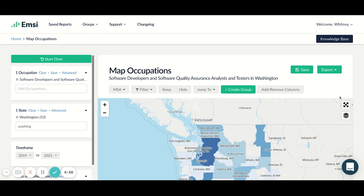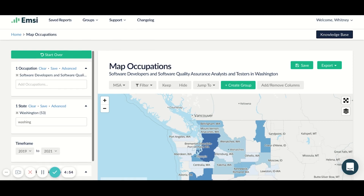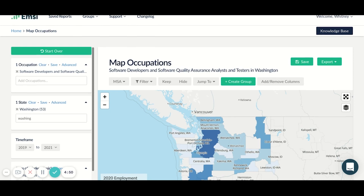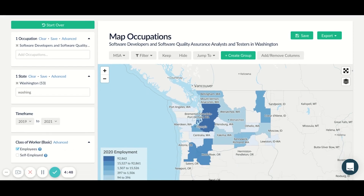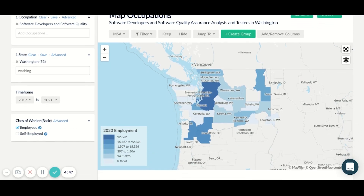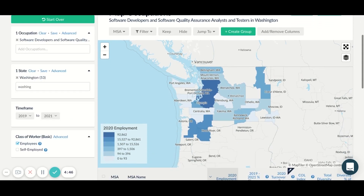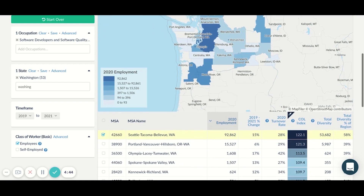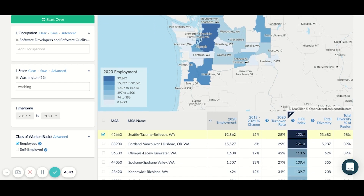If you're looking to hire a software developer, you need to know where they exist. In Emsi's Talent Analyst, you can learn not only where pockets of software developers exist in high concentration, but also what those top markets may look like using additional information like cost of living, median salary, or demographics.